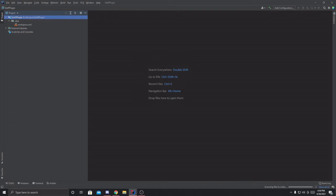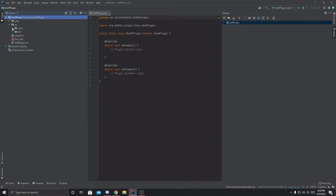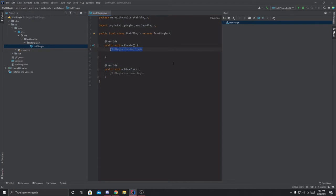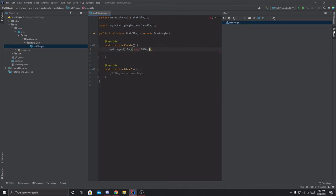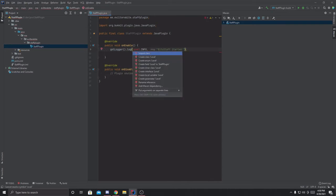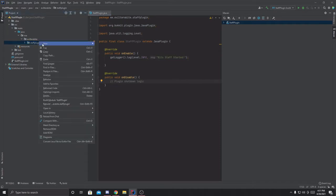We'll get it open. First things first, I'm going to expand the source all the way down to main Java — StaffPlugin.java — so this is our main class. Over here I'm actually going to add a logger method: getLogger().log(Level.INFO, ...) and send the message 'Bit Staff started!' to the console. I'll import Level as well. Next I'm going to create a commands package inside the staff plugin.